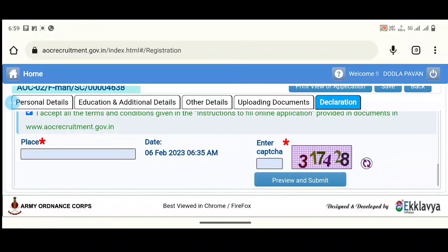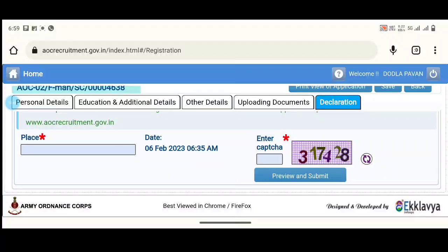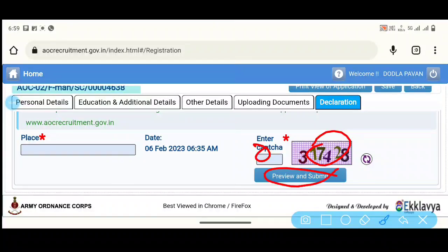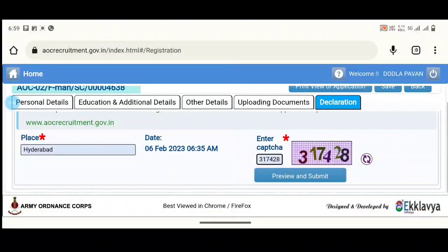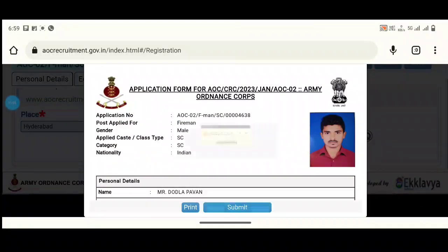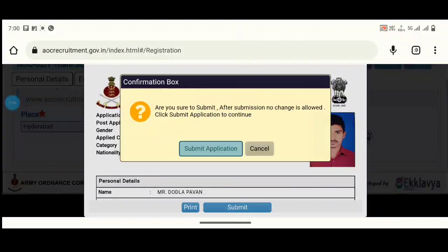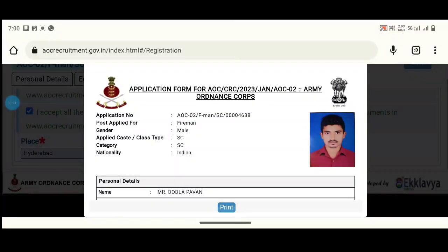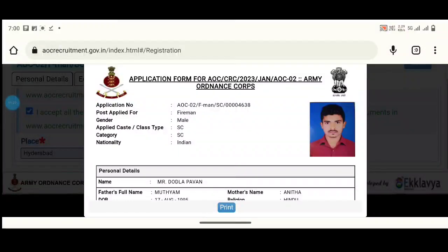You will have a declaration box — tick the checkbox. Please click on preview and submit. Click on preview and submit, then click on submit. If you want to submit, click on application submission. Click on print to take a printout of your application. Thank you.